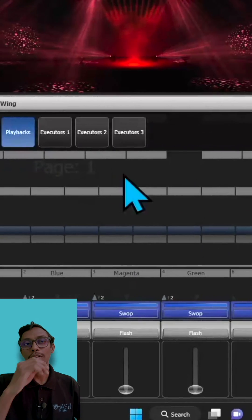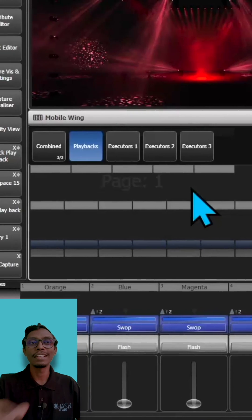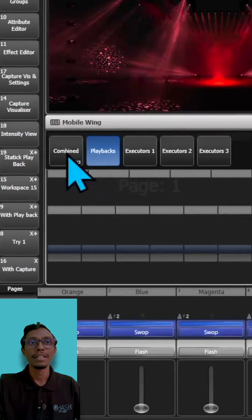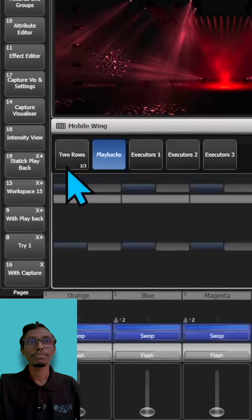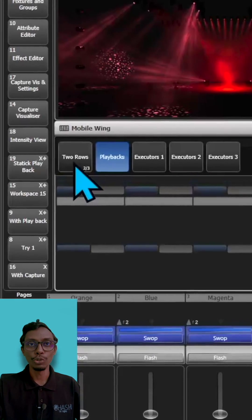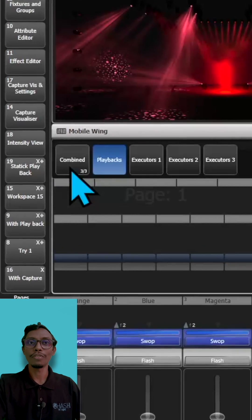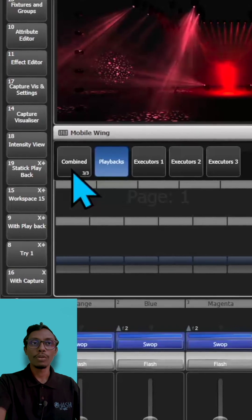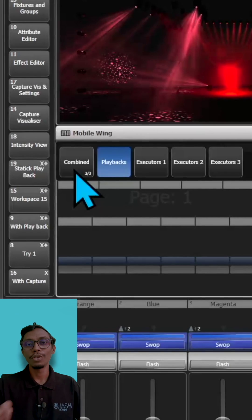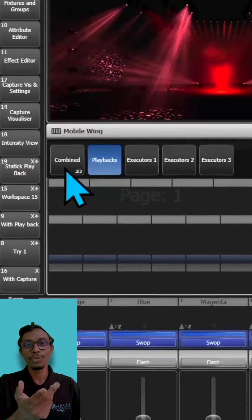When you go to the context menu, you can change some options. You can set it to one row, two rows, or combine, so it will show you all your faders and macros. Or if you want only the faders, you can do that too.